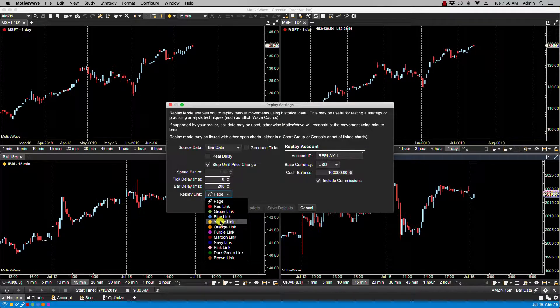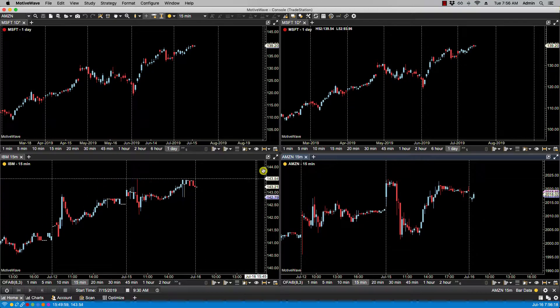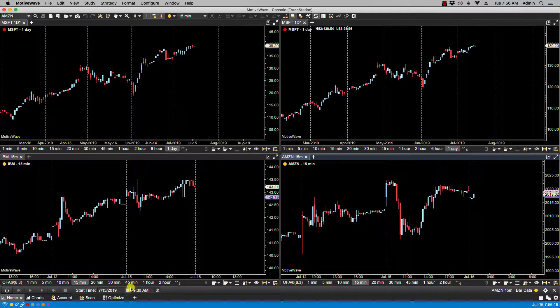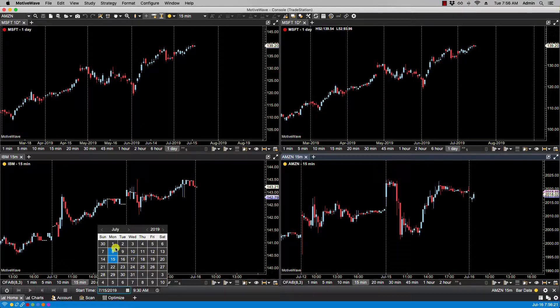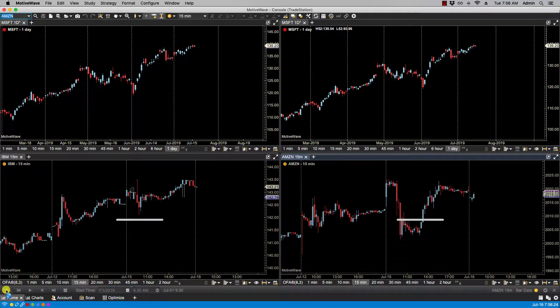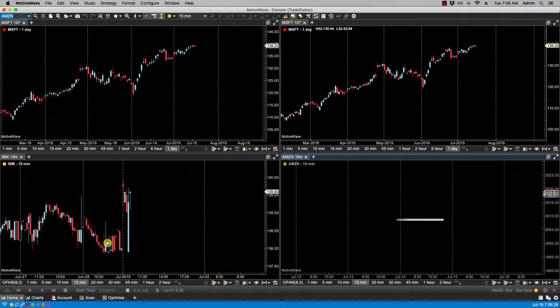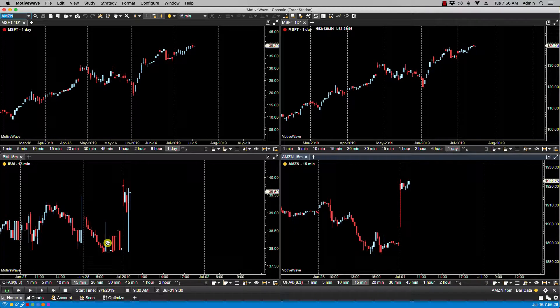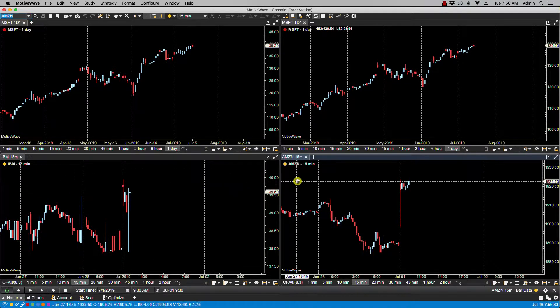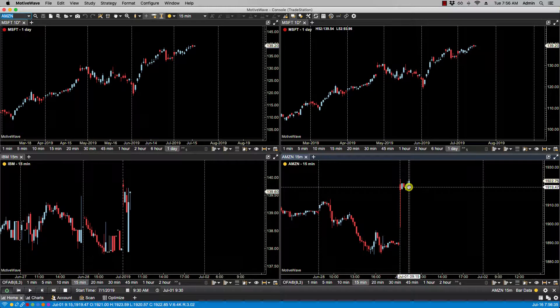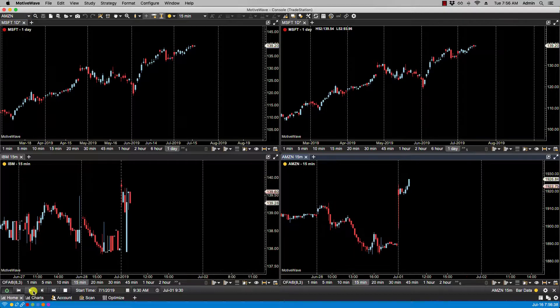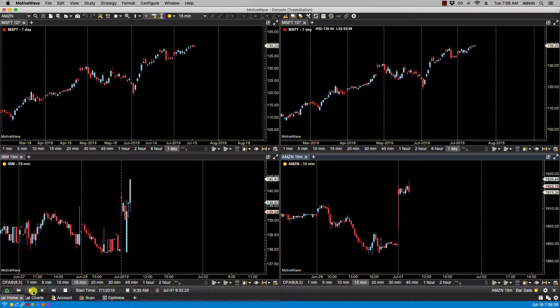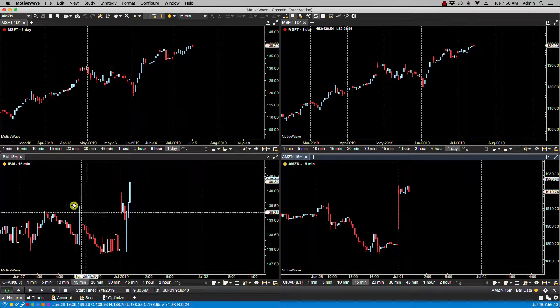Now let's just change the date—let's just say July 1st. Let's turn on replay mode. And you'll notice now that both separate symbols, IBM and Amazon, have gone back in time to July 1st. And if I were to play replay mode, you'll see that they both play at the same time. That is because they are part of the same link group.